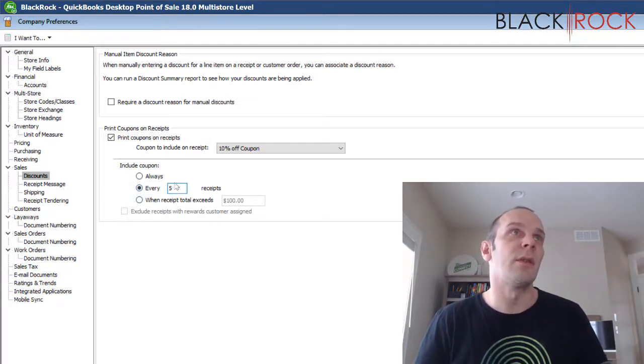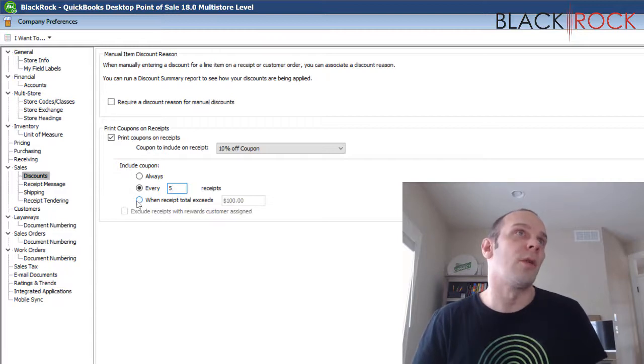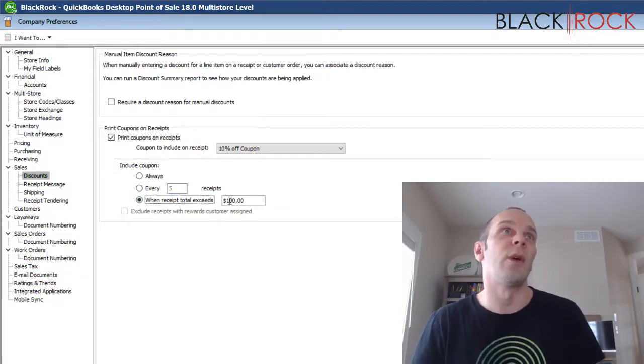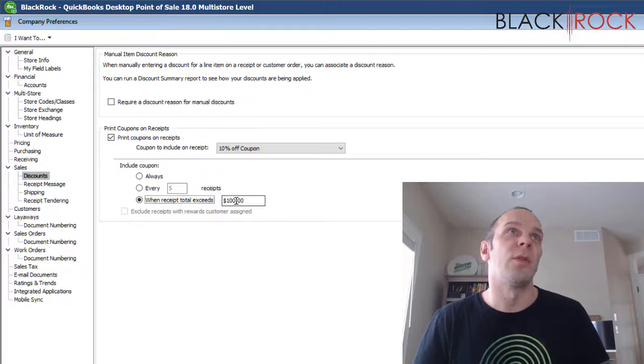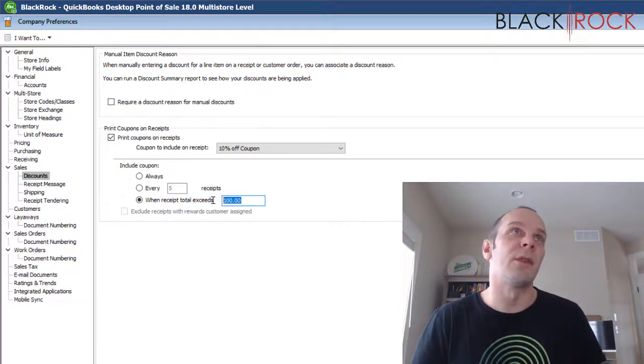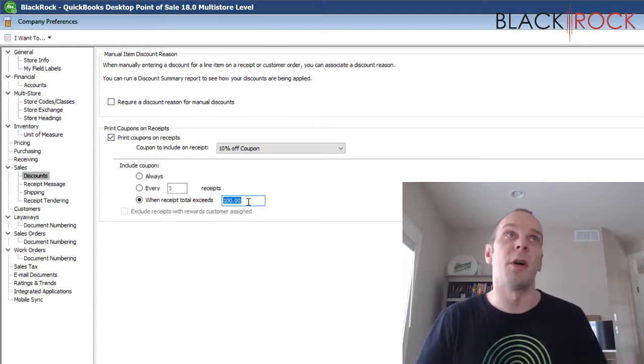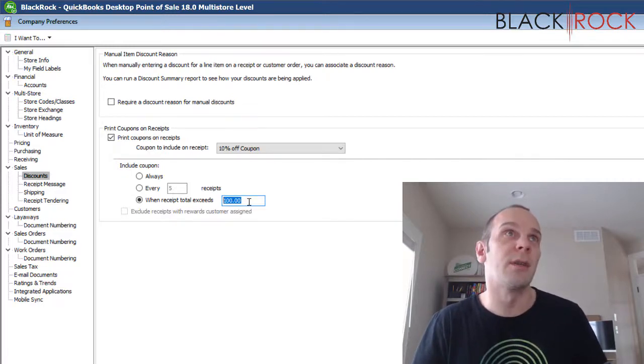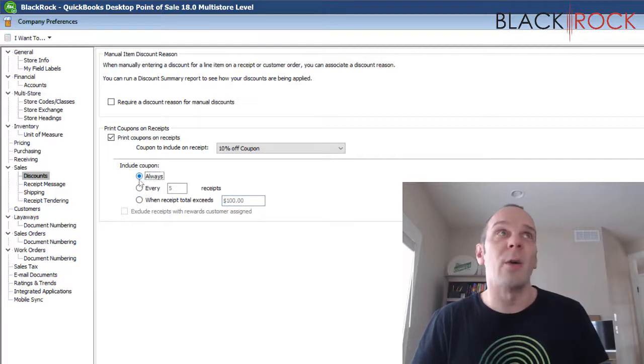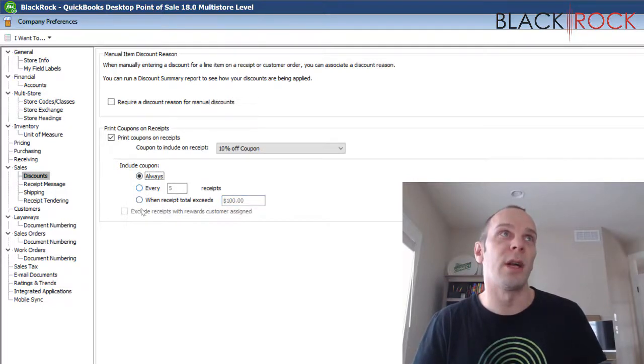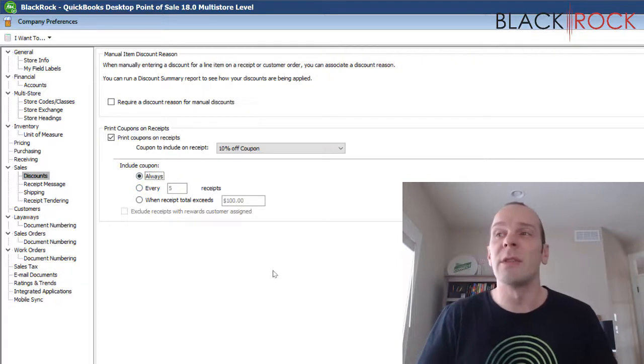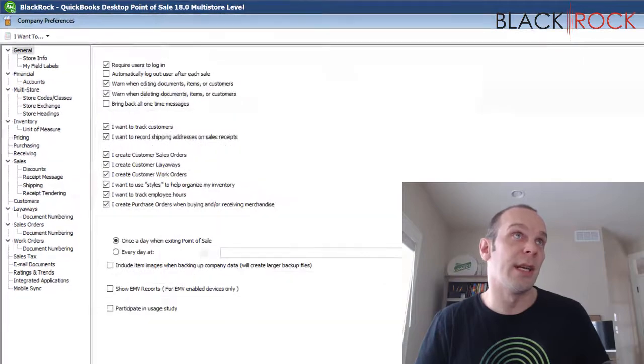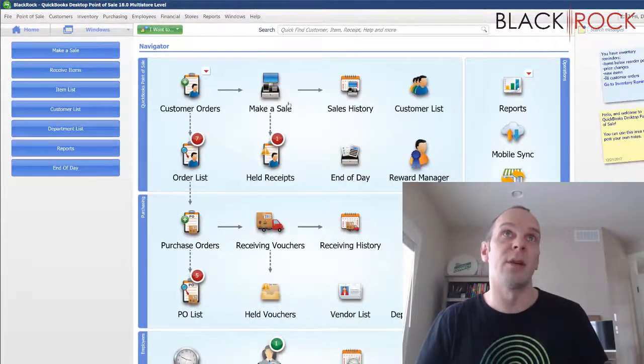So we've got every five and then the other thing you can do here is say you want a certain dollar amount so you want to only give coupons to maybe your big spenders. Somebody who spent over 100 bucks, over 500 bucks, etc. I'm gonna put this on Always right now. I'd recommend one of the second or third option here. I'm gonna put it on Always just so you can see what this actually looks like when somebody gets a coupon on their receipt.